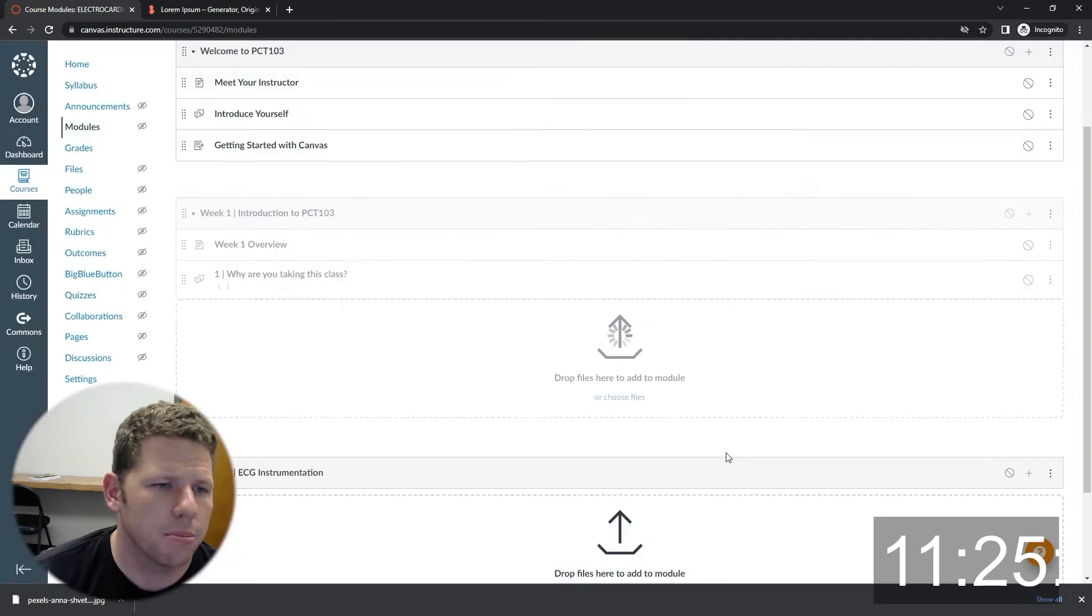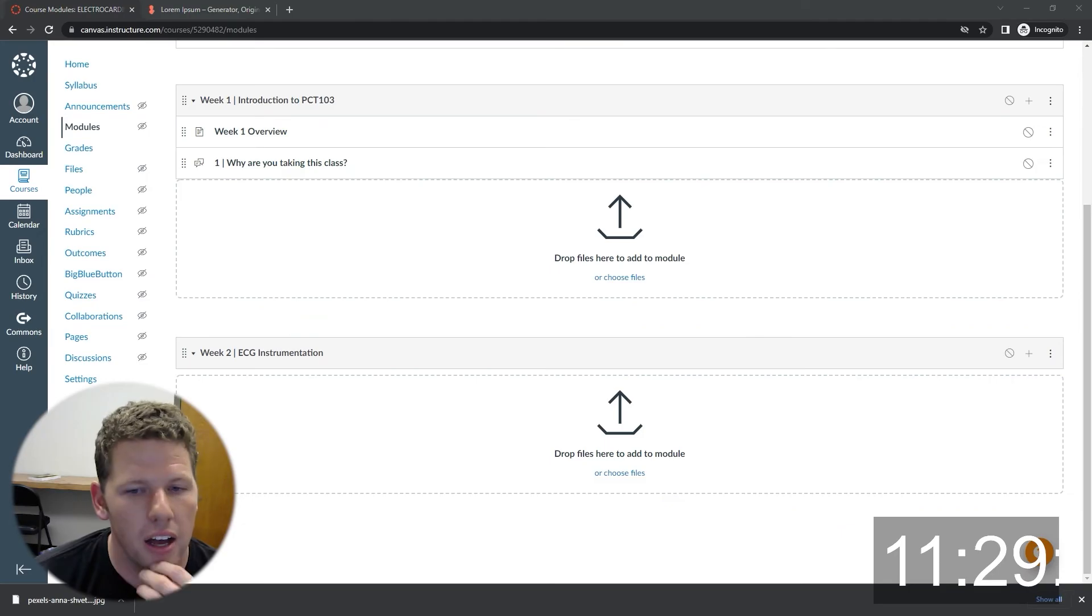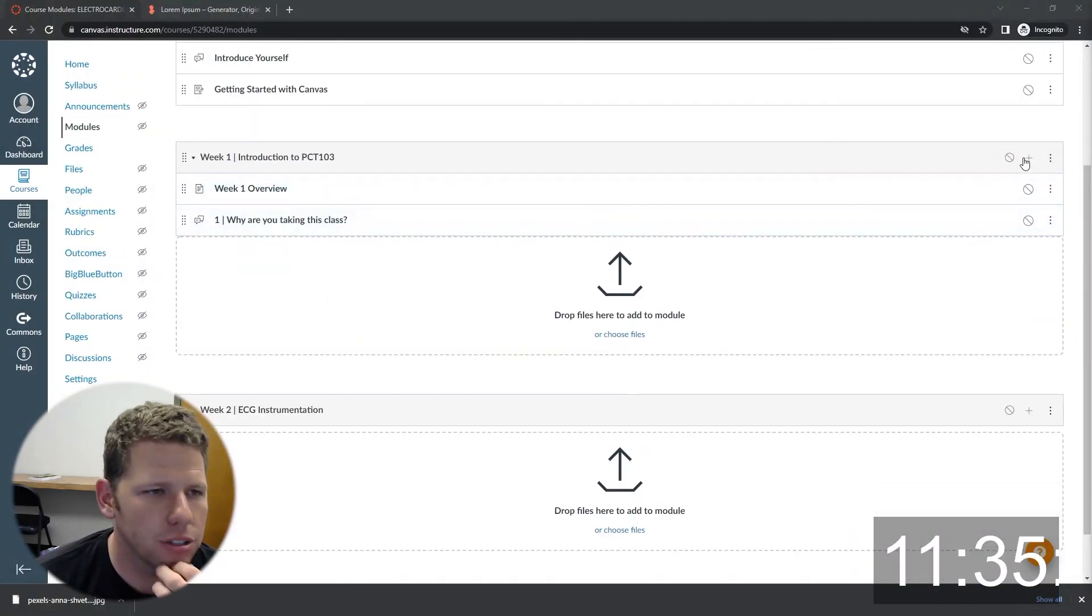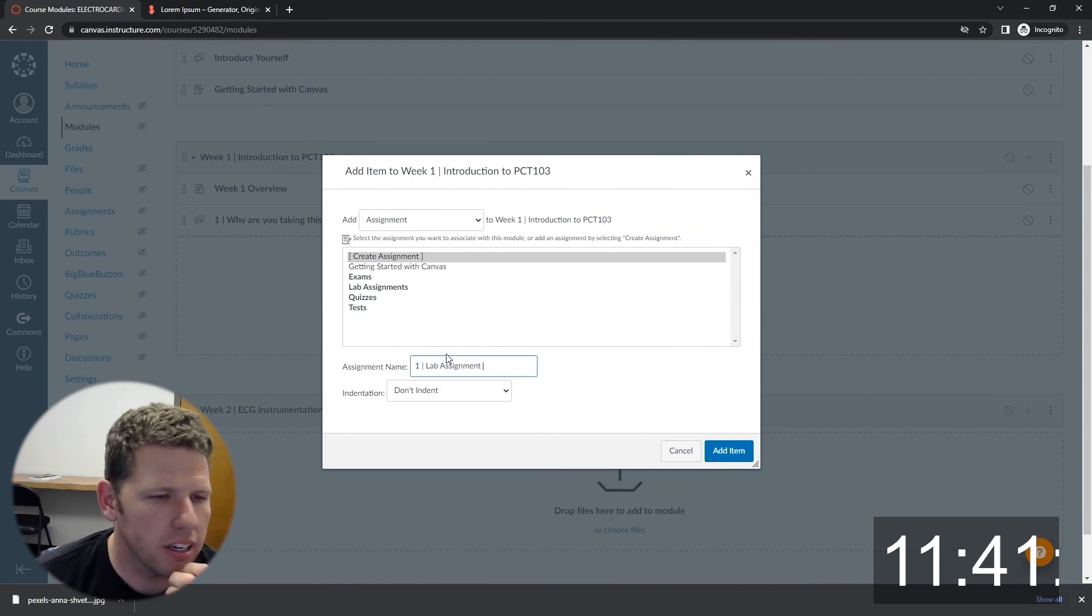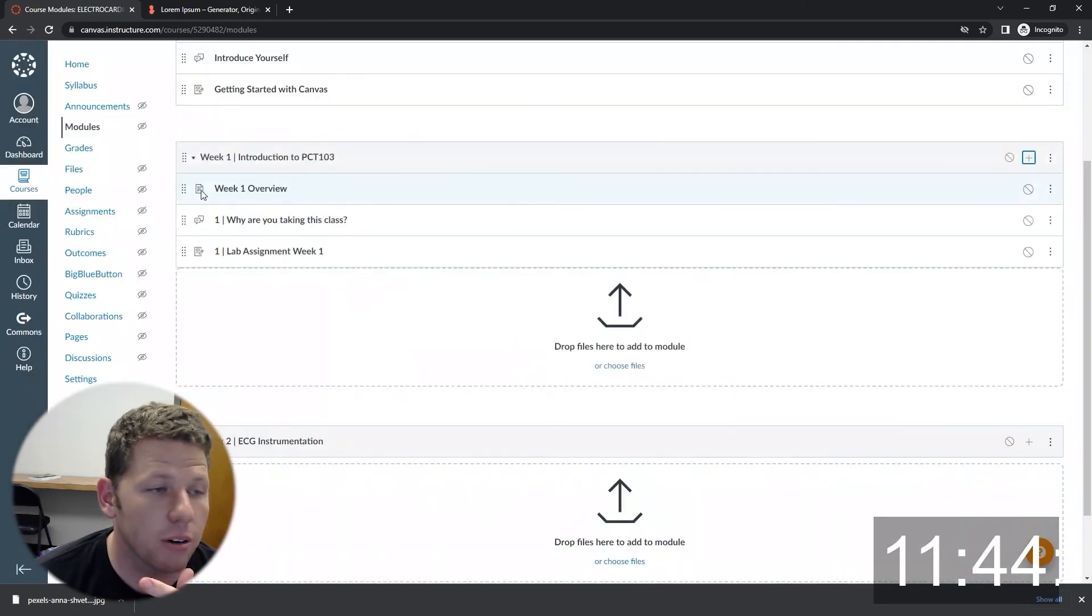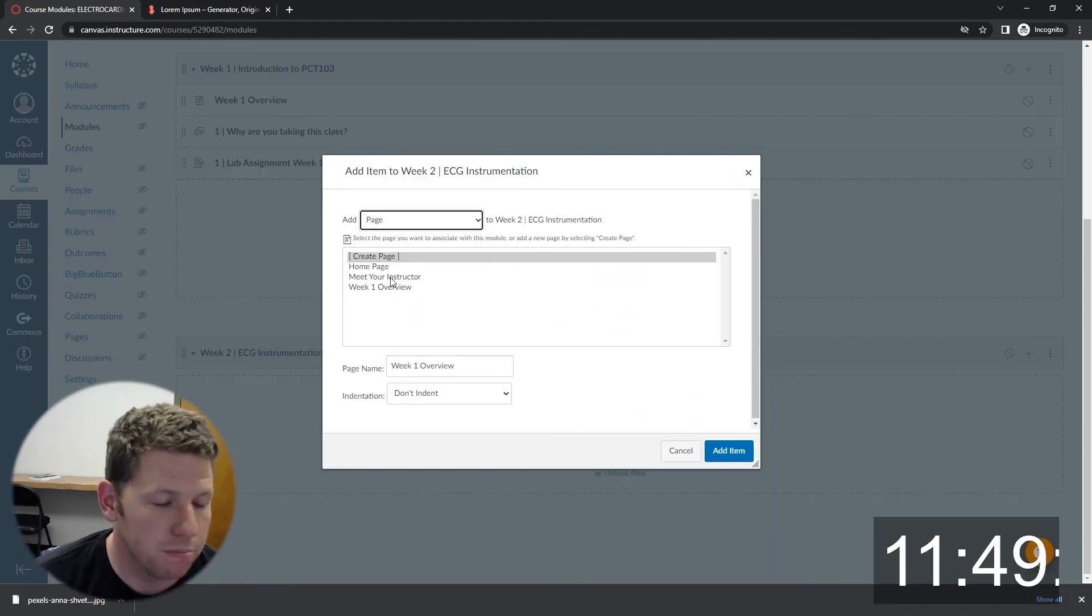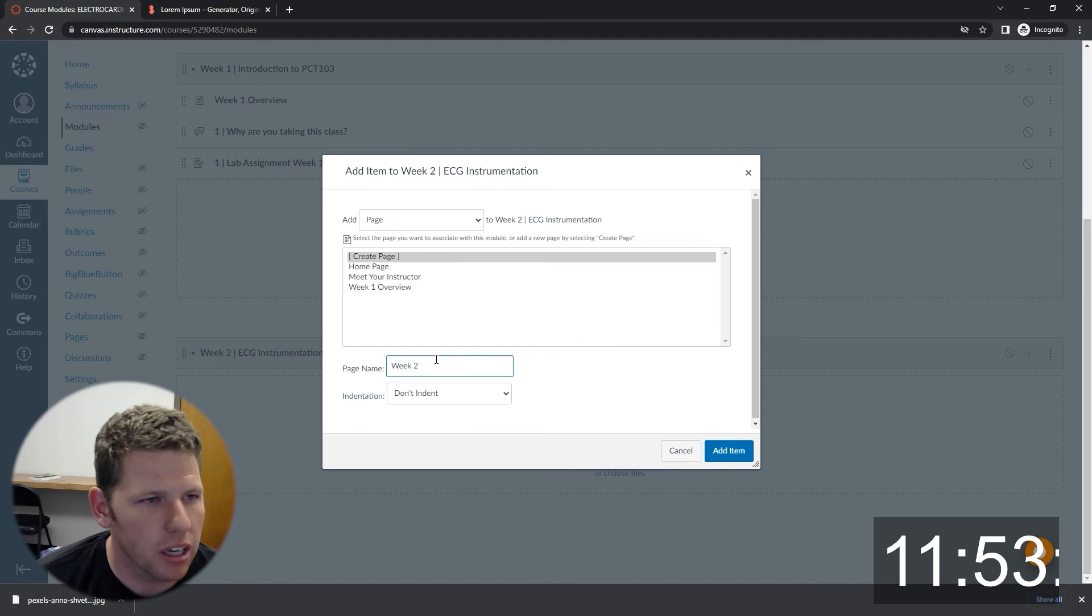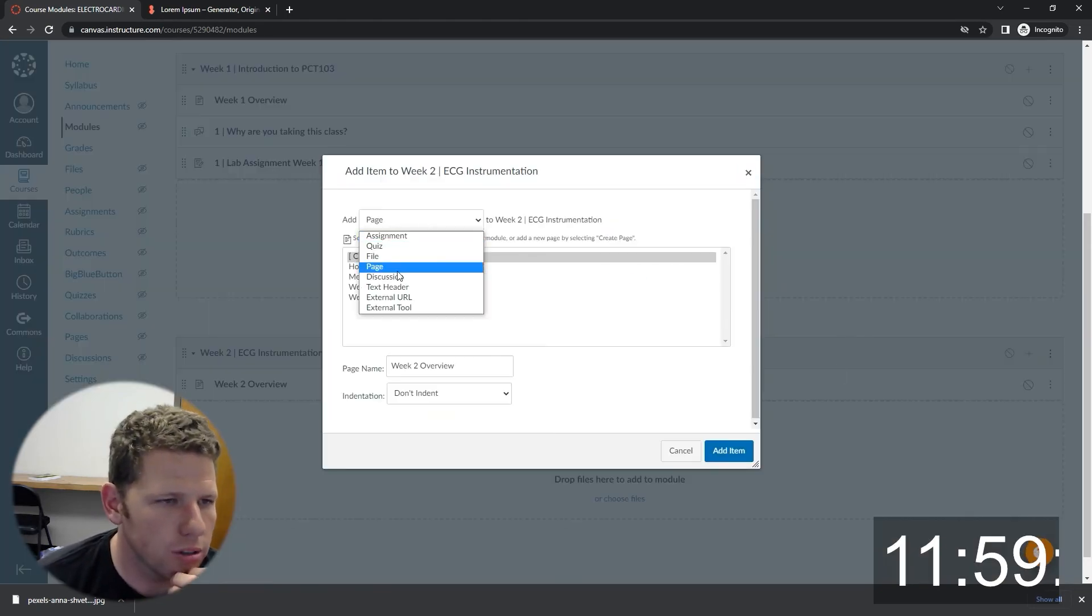I always like to put low stakes assignments in there so that when students are first getting started with the course, they have an opportunity to practice using canvas. They can submit courses and content without really having to have a really high stakes, in as far as, it's not a really high stakes environment. They can, it's basically a participation assignment. So I do that in the first week.